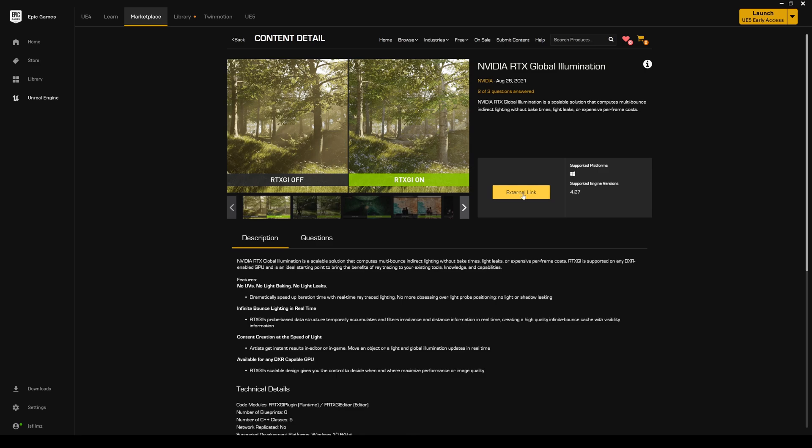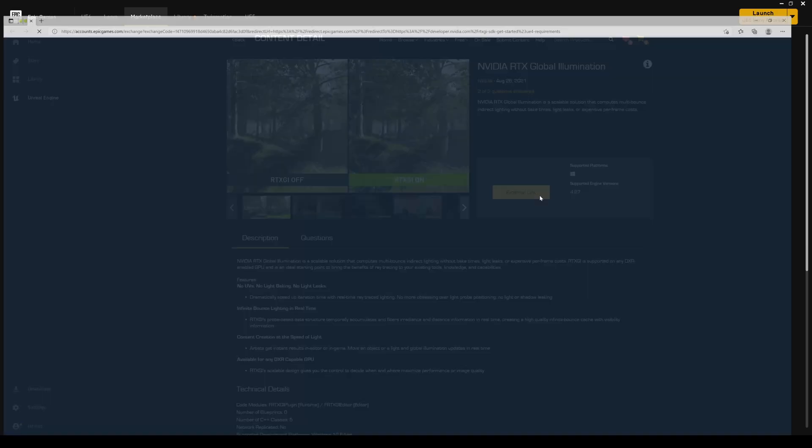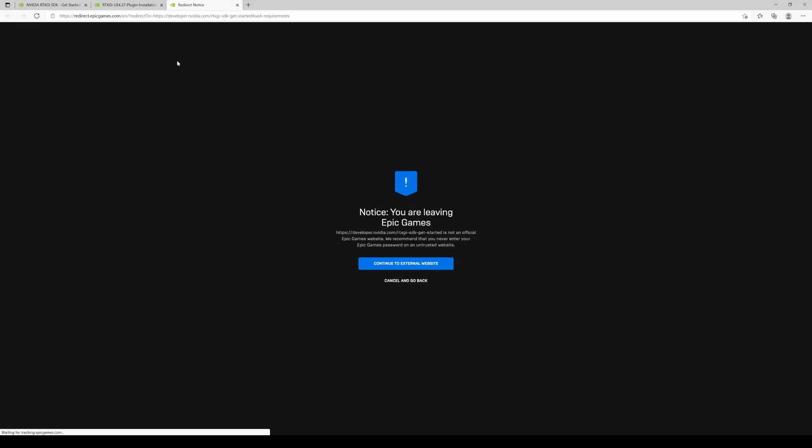Basically what this is, if you haven't seen my videos before about it, this is global illumination that is hardware based. If you have an RTX card, like right now I'm using the RTX A6000, this is going to work with this or it should work with this.